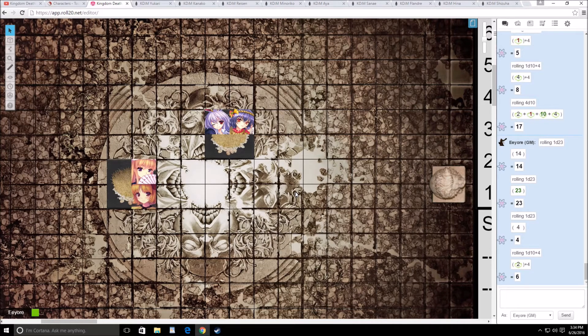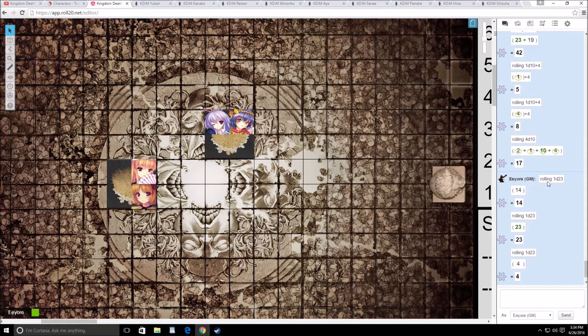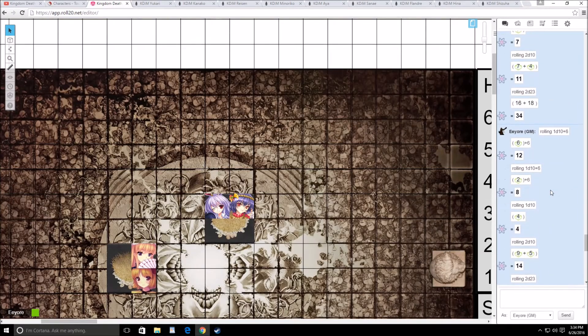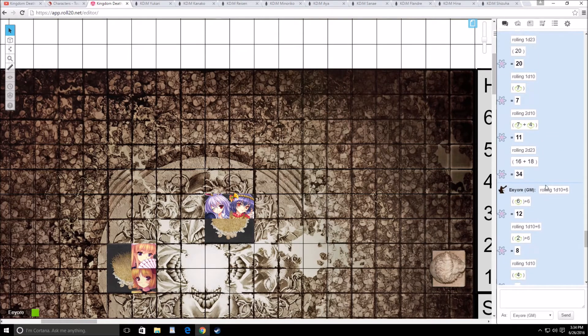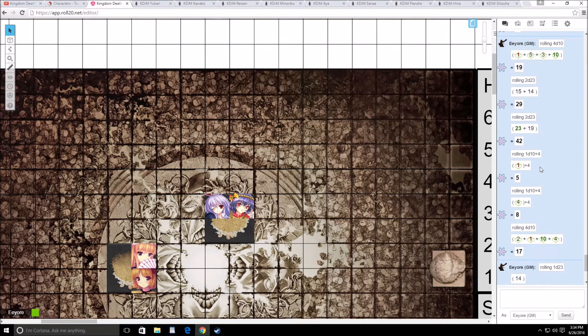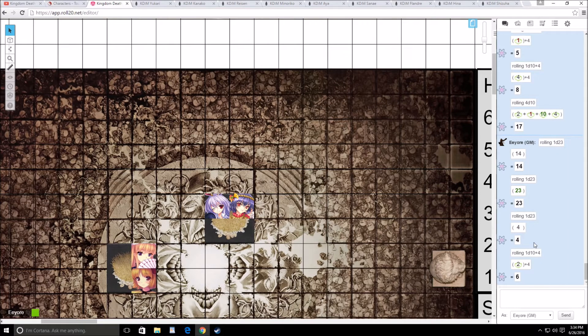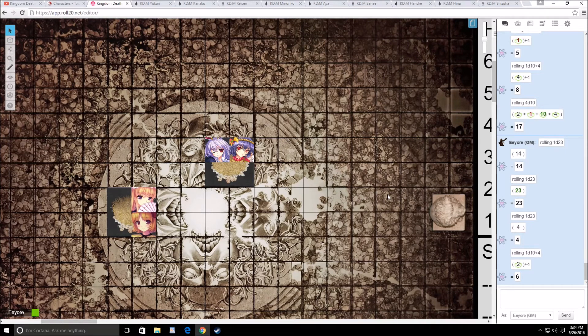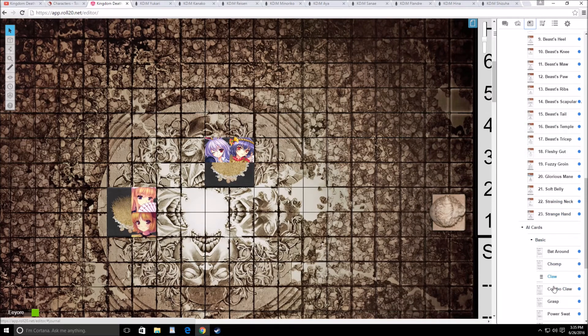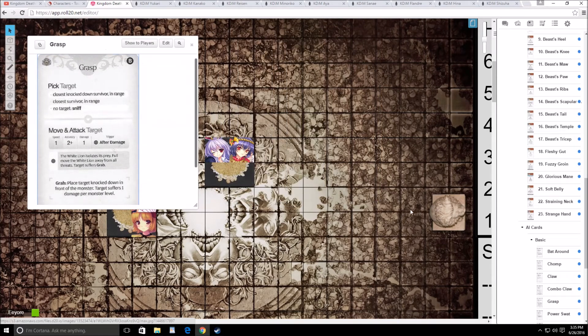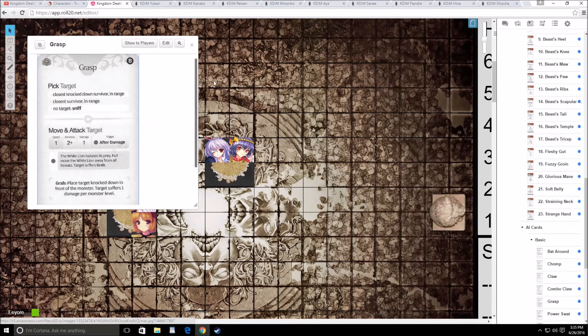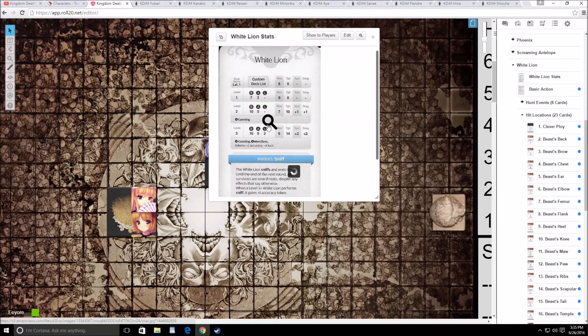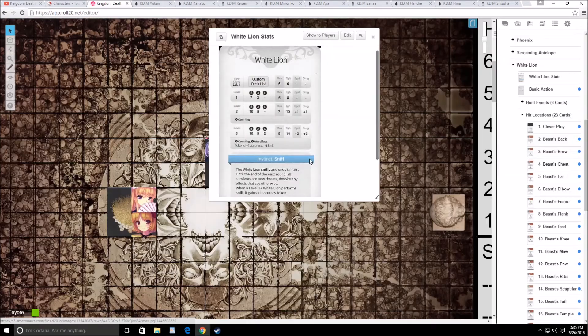Not very many wounds. We only did 3 wounds. That can't be right. Let me look. We wounded with that, wounded with that, failed a wound, then we failed a wound, then we wounded, and then failed. Yeah, that's 3 wounds. Alright, so that means it's the cat's turn. Cat gets grasp. Closest survivor in range. All it's going to do is sniff because nothing is in range. All survivors are now threats. Doesn't matter.